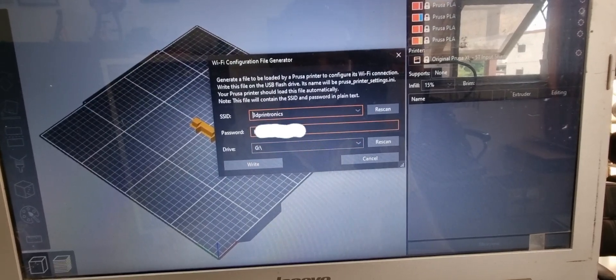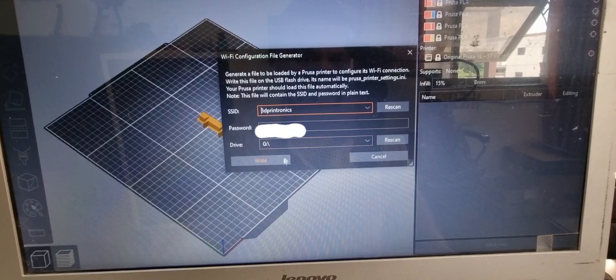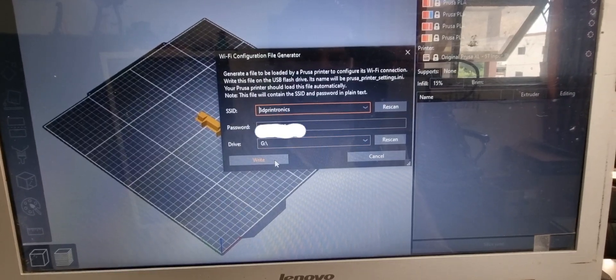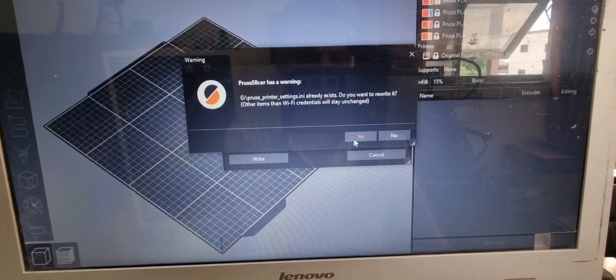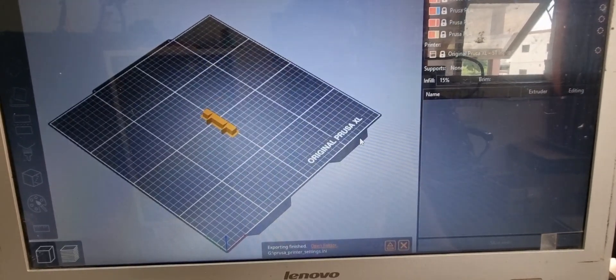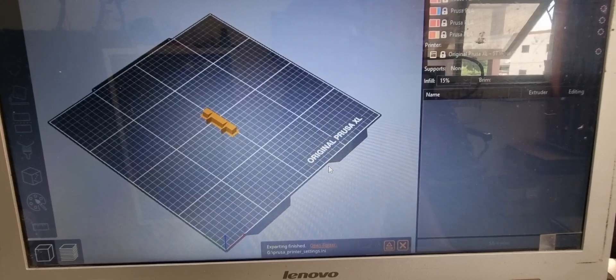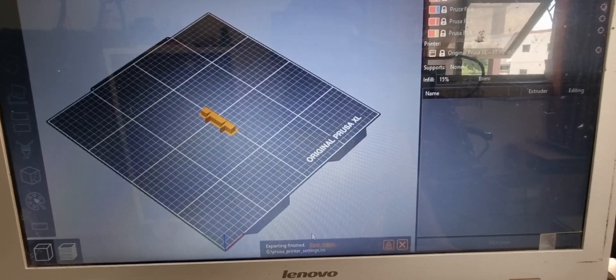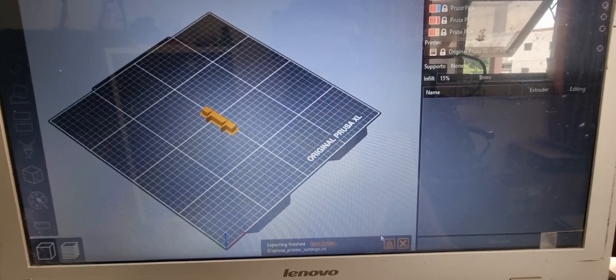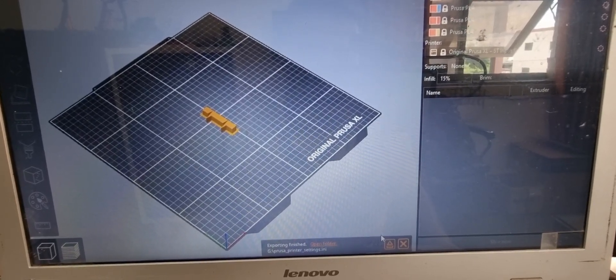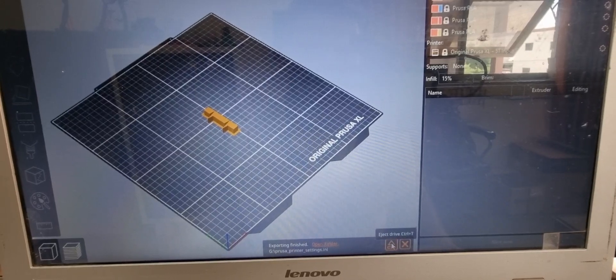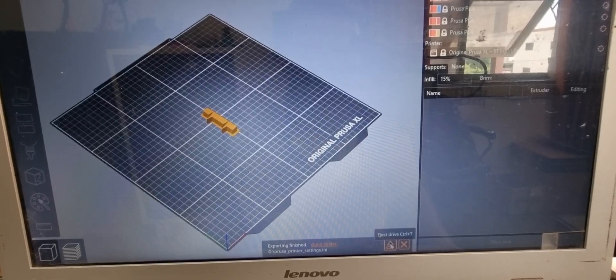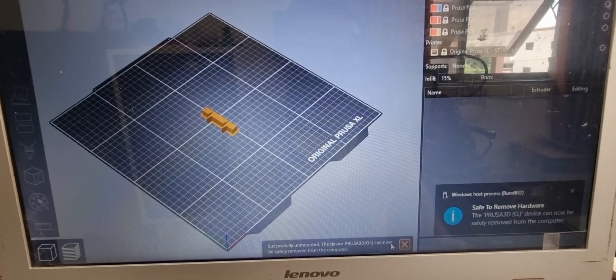Once you have selected the Wi-Fi SSID, just click on the button and then click yes. Your Wi-Fi credentials have been loaded on the pen drive and now we will eject this pen drive using the eject button in slicer.